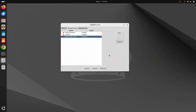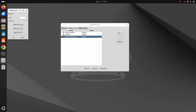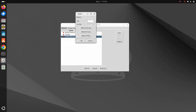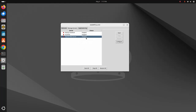If you already have installed Apache web server individually on your system, click on Configure and change the port number. Now start the web server.